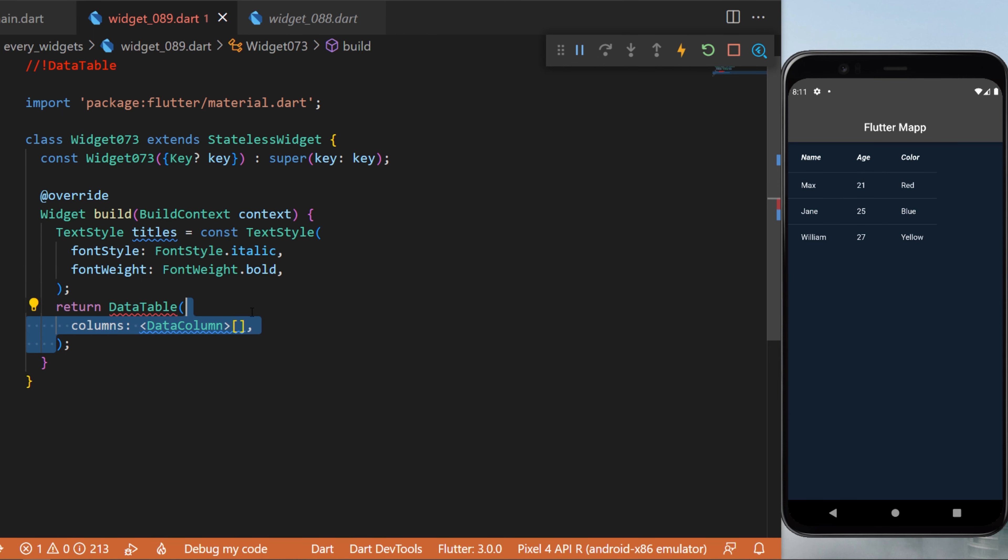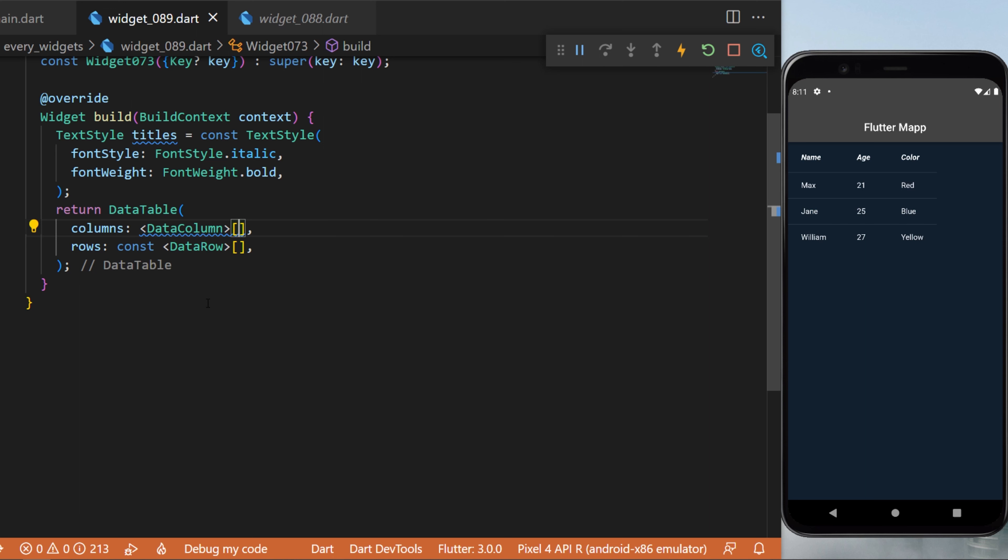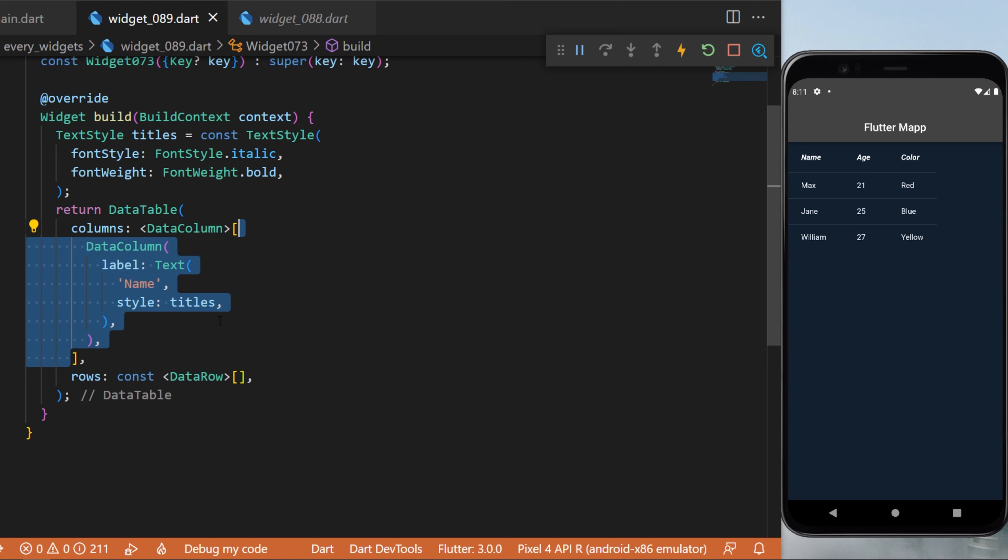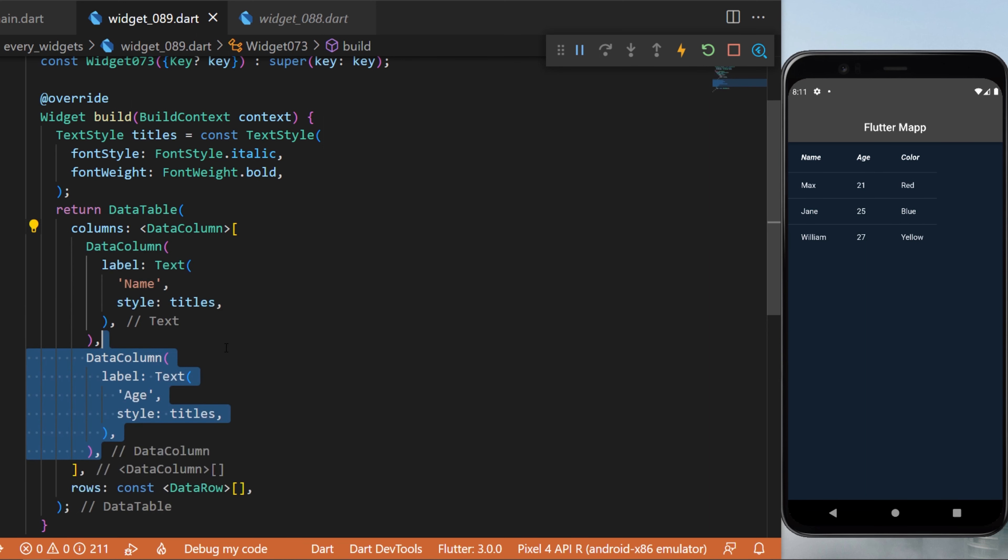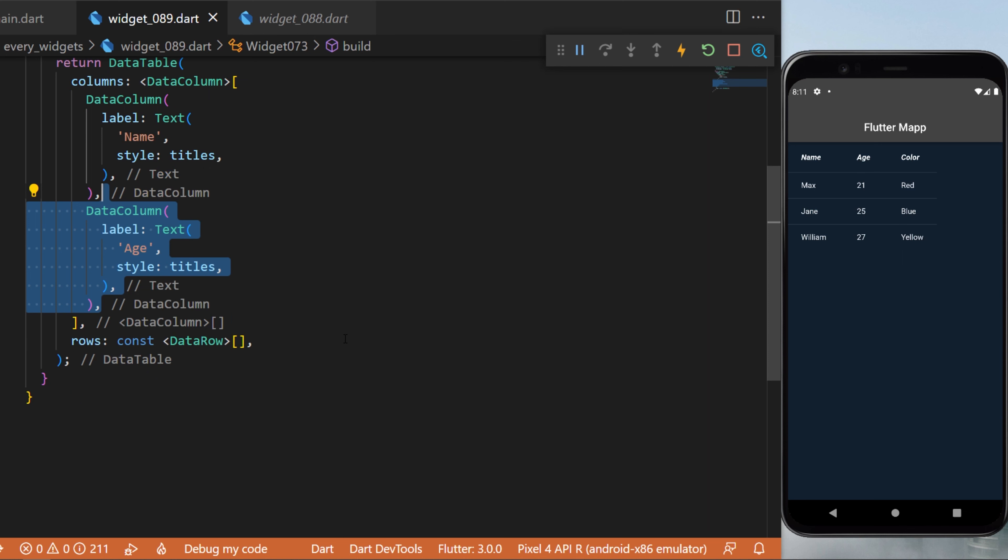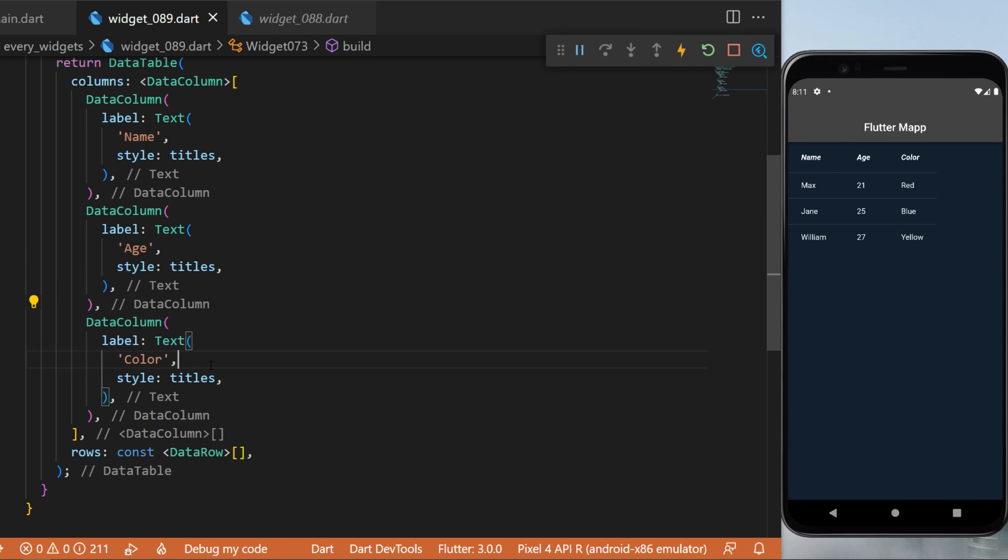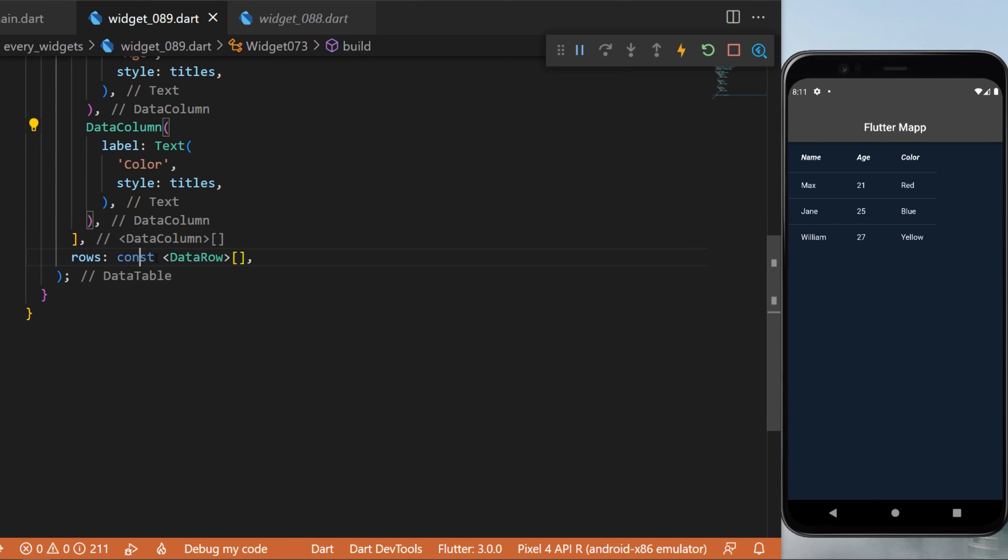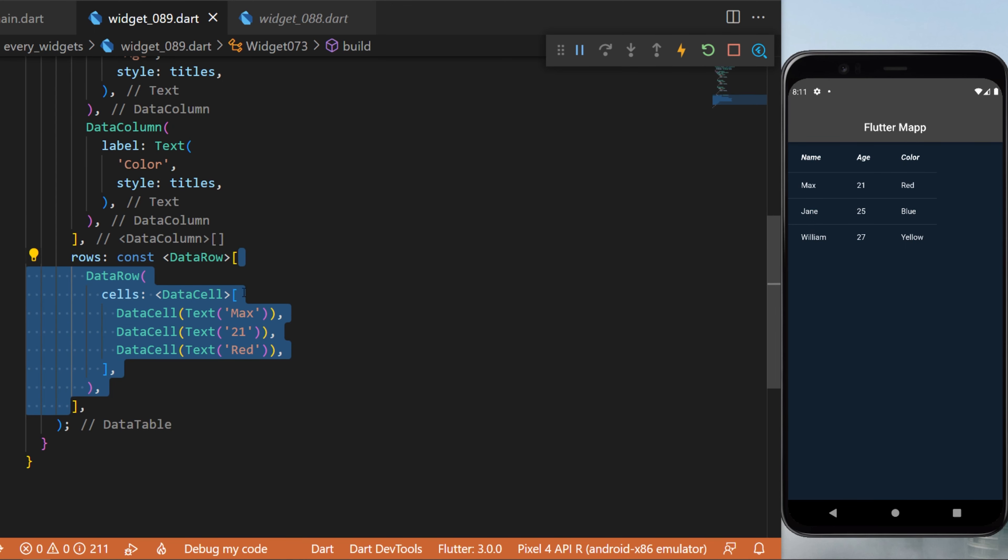Inside we have the columns and the rows. For the columns, we will have three data column widgets: the first one is name, the second one is age, and the third one is color. You can see that these are the titles of the table. Next, inside the rows, you will need to create three data row widgets.